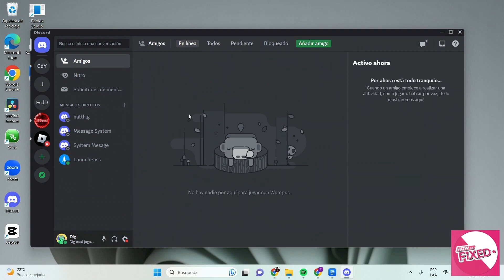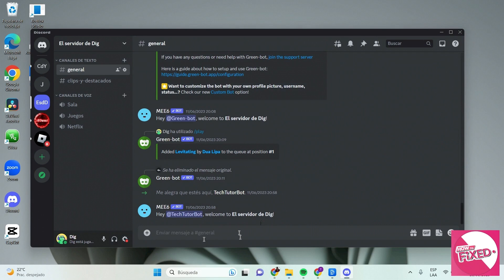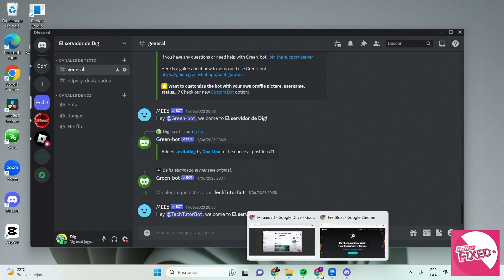The first step is to log into Discord and once in your server you will make sure that you are an administrator of this server. After this you will go to your browser and search for FredBot.com.